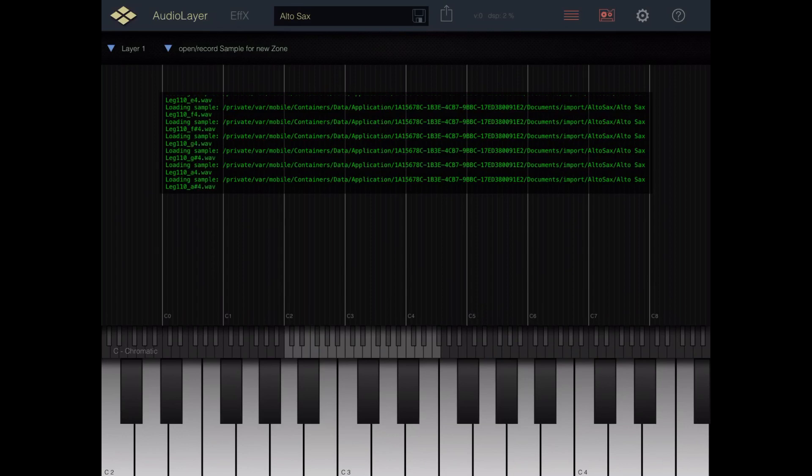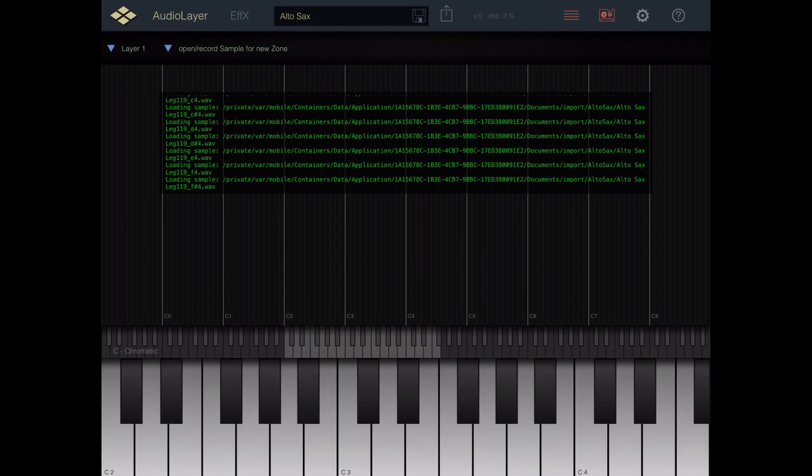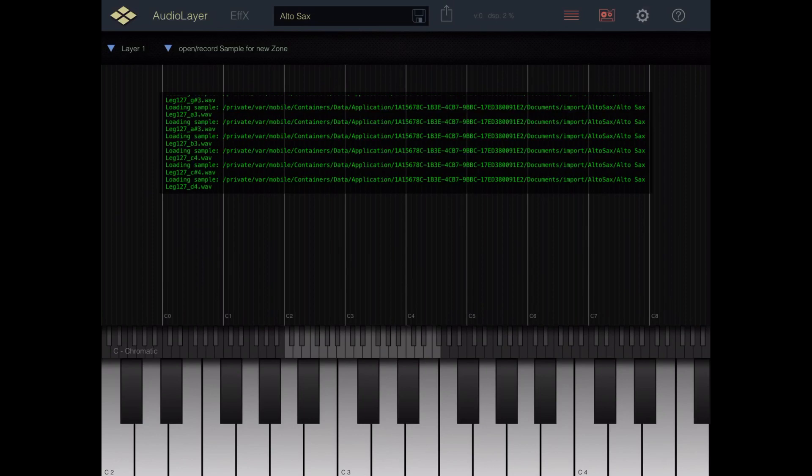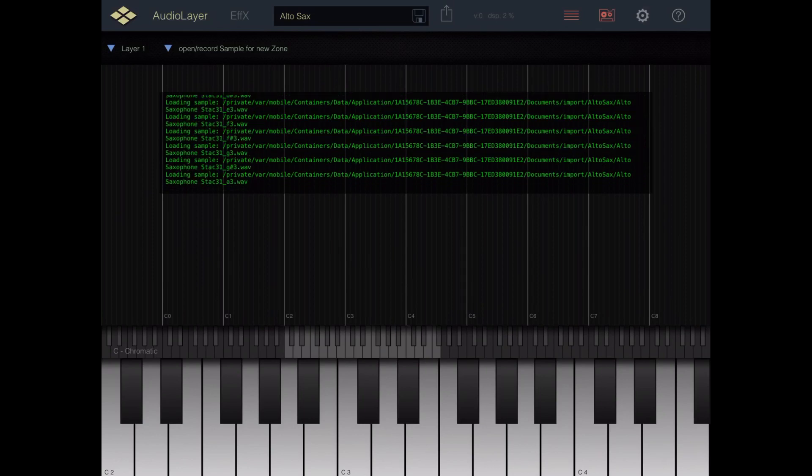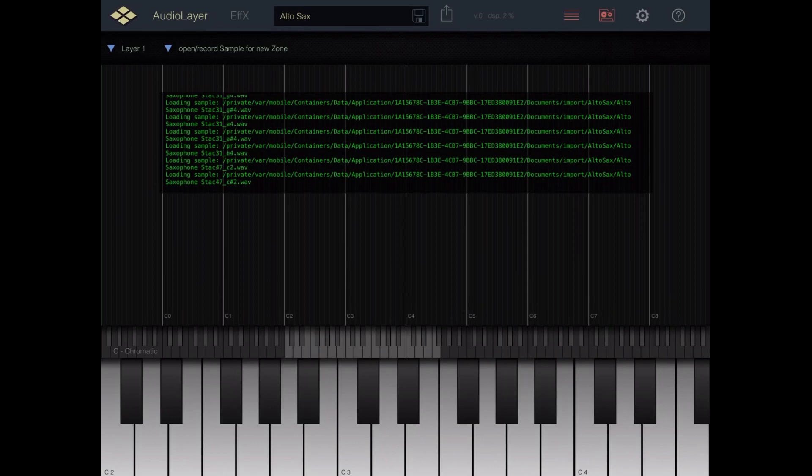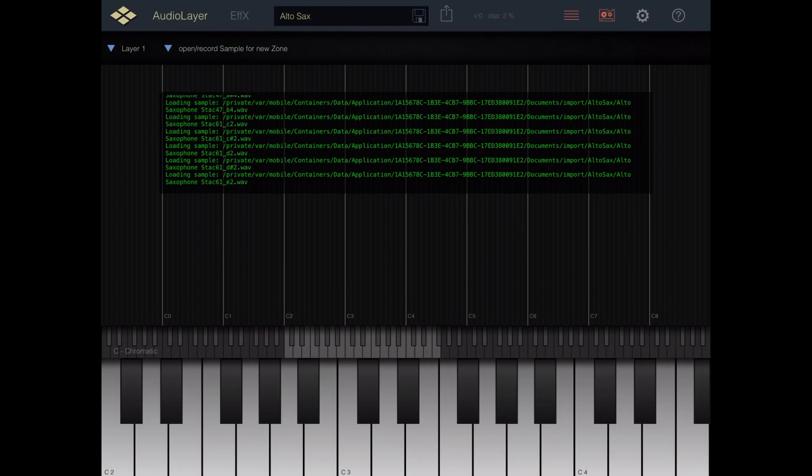And when that's through, we'll see all the little regions and we'll just go ahead and test the sounds to make sure it's working as expected. And that's basically how you go about importing an SFZ file into the newly updated version of Audio Layer.